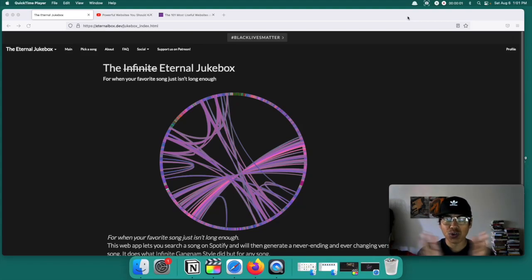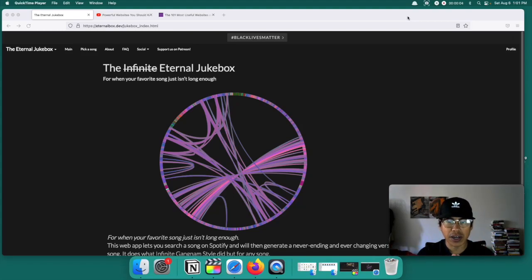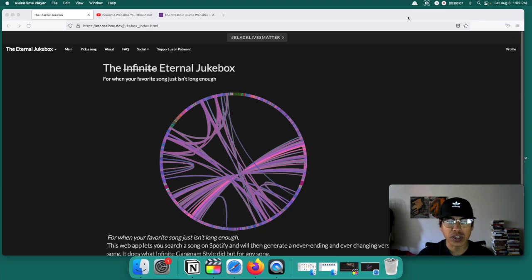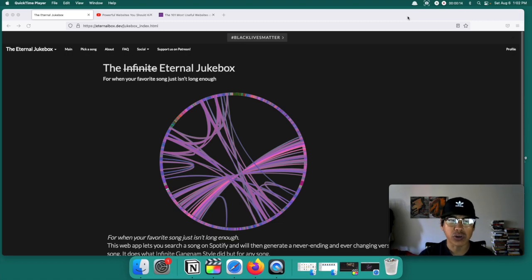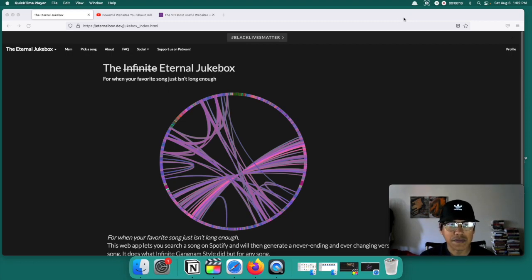What up guys? George here. So on today's video, I'm going to show you guys a website that you should know about. It's going to be a series called Powerful Websites that you should know about. So this is going to be the first episode ever and let's get right to it guys.